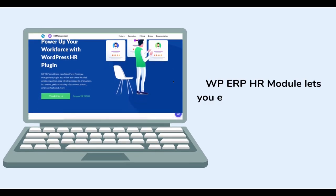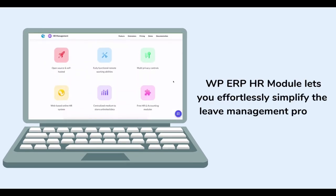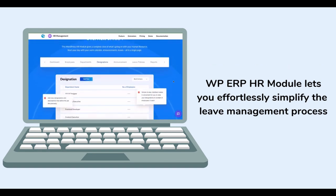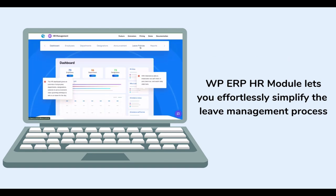Fortunately, with WP ERP's HR module, you can simplify the leave management process and effortlessly track your team's time off.